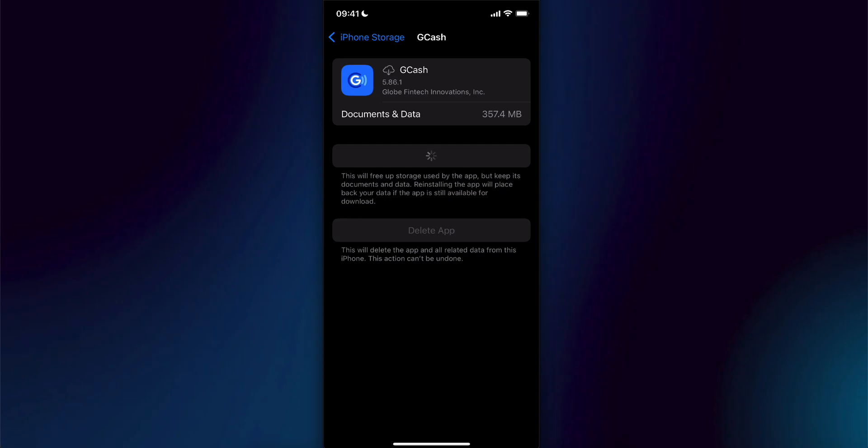You can do the same thing for Android phones. You just have to tap and hold the Gcache app icon. Then go to info and tap on clear cache files. Make sure to clear the cache files and not the data.